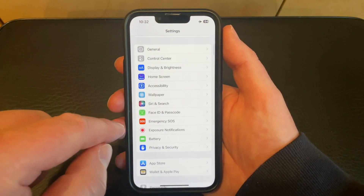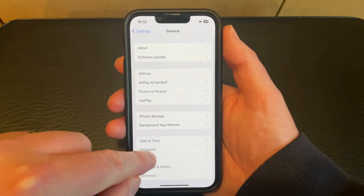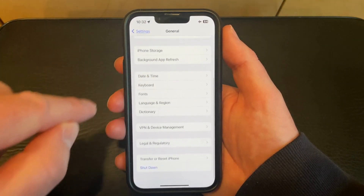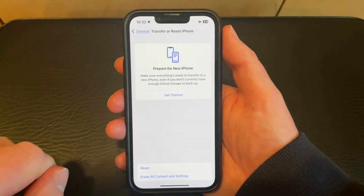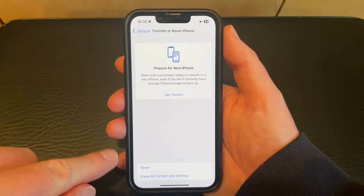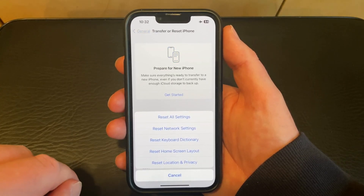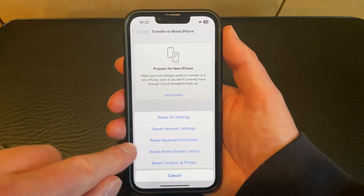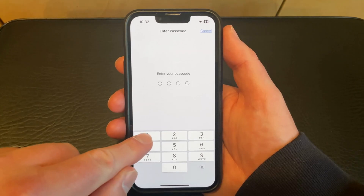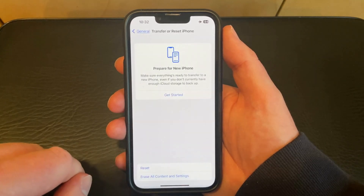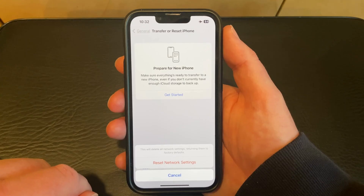Once you're ready to go, start by tapping the Settings app icon. Scroll down and select the General option. Scroll to the bottom of this menu and choose Transfer or Reset iPhone. Tap the Reset button. Choose Reset Network Settings. Enter your current iPhone passcode. Then tap Reset Network Settings again.